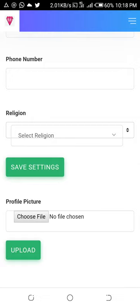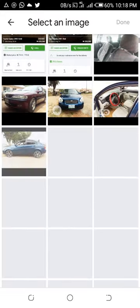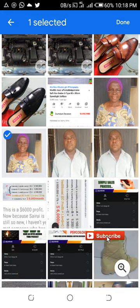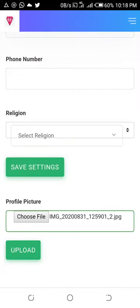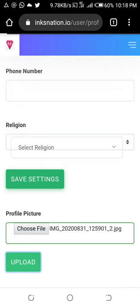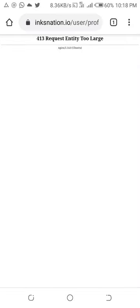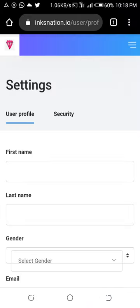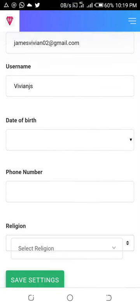Once you update this information, go ahead and click on save changes. On the profile picture area is where a lot of people have issues. If you click to choose a photo from your gallery and try to upload it, you'll get an error message because the size of the image is too large. You'll see a message saying 'request entity too large' — the image size is larger than what InksNation requires you to upload.